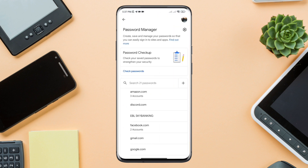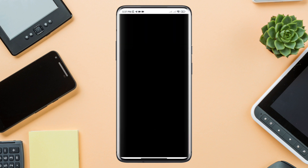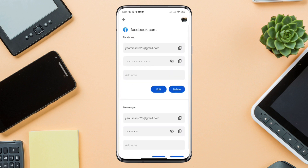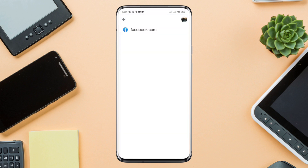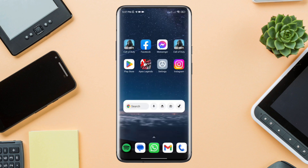Find your Facebook Messenger credential and open it up. Delete your credential from this Password Manager. Now, close the app.